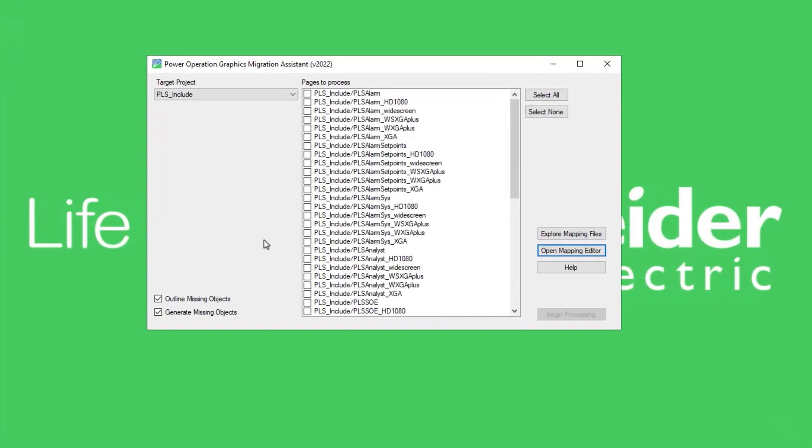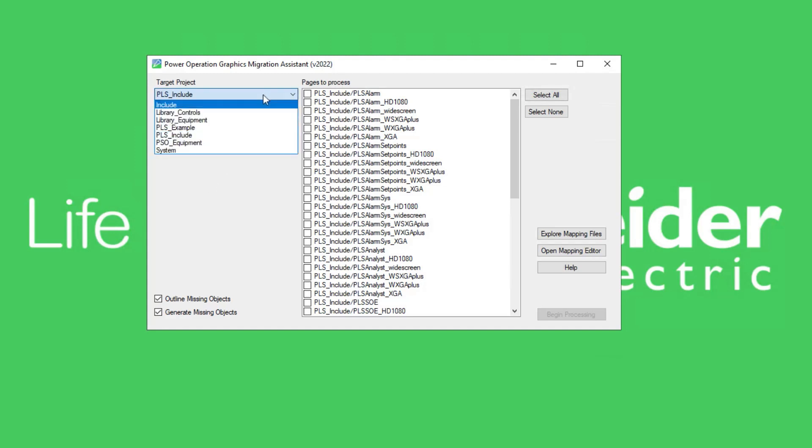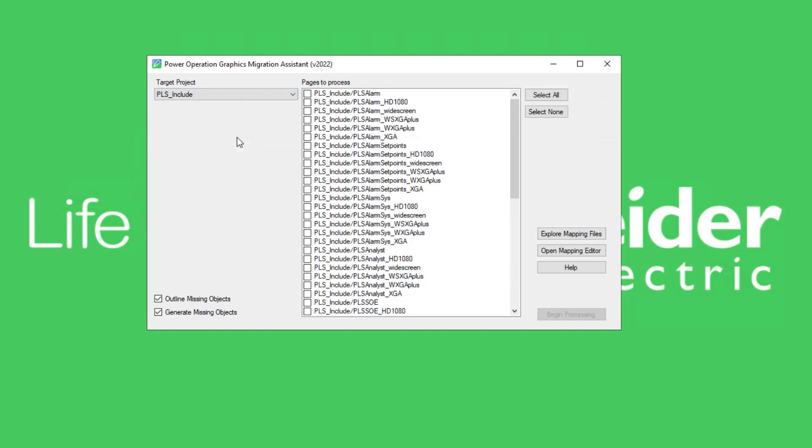This process will allow us to configure advanced mapping parameters called converters for one of the components we will migrate using the mapping editor. First, select the target project from the drop-down list and click on the open mapping editor button.